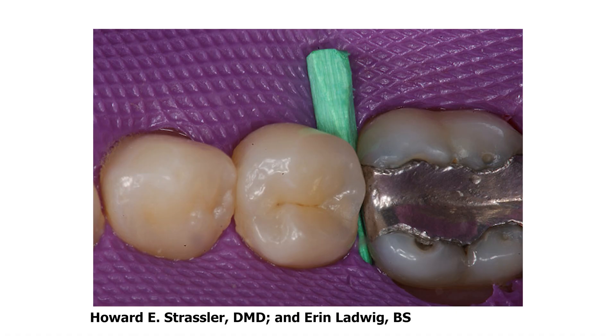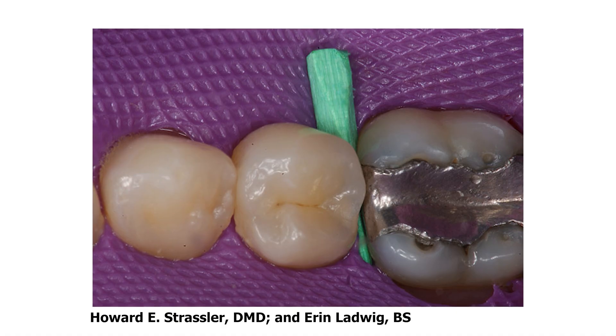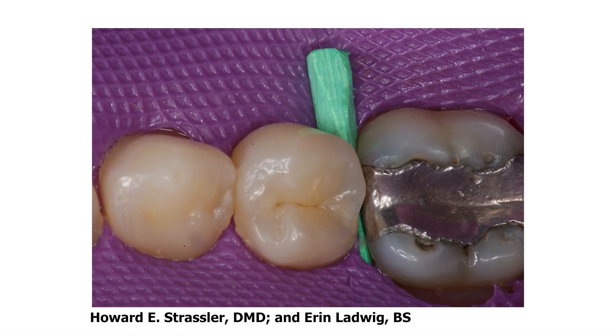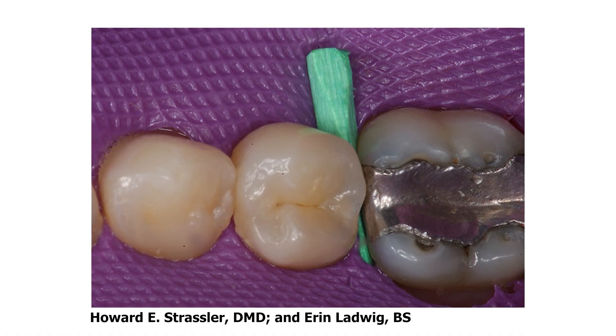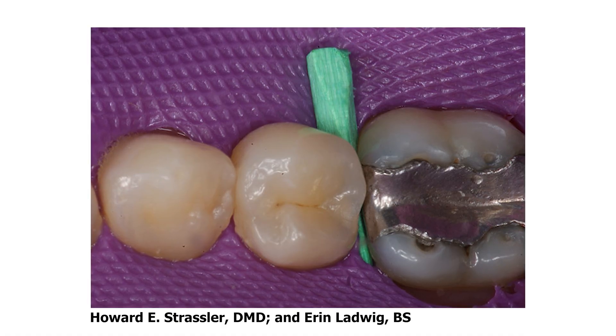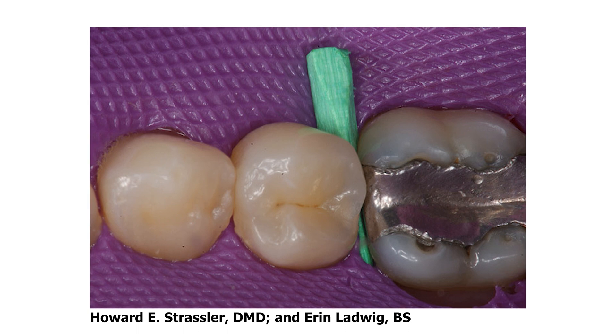The final tip we have is about dealing with tight contacts after you've completed a composite restoration. Sometimes you might find that you're not able to get floss or your polishing strip through the contact. You can try to put a wooden wedge through the contact and that should push the teeth apart, allowing you to put the polishing strips through.